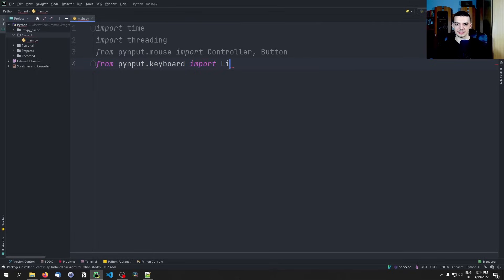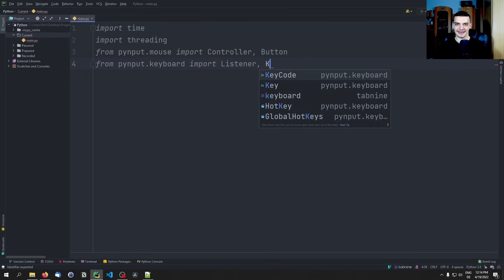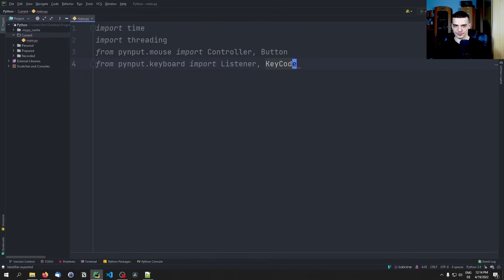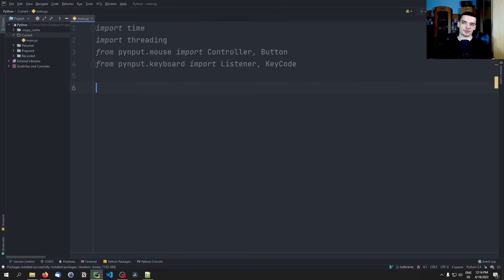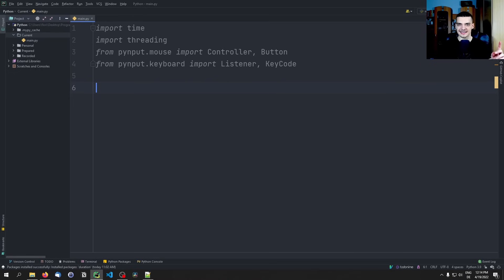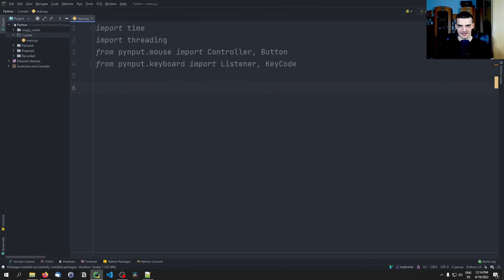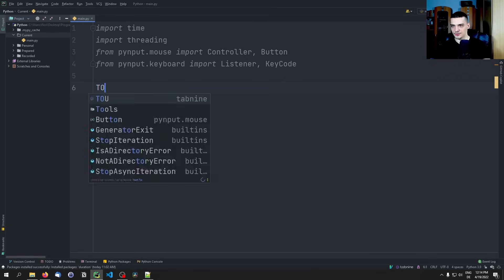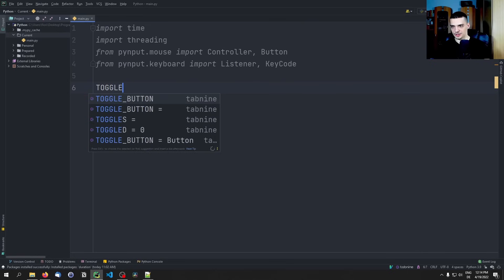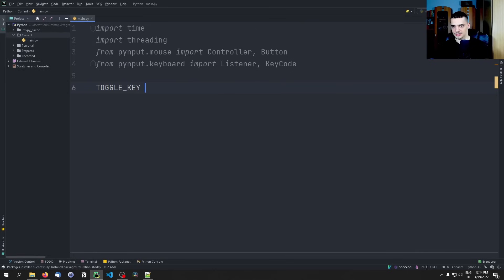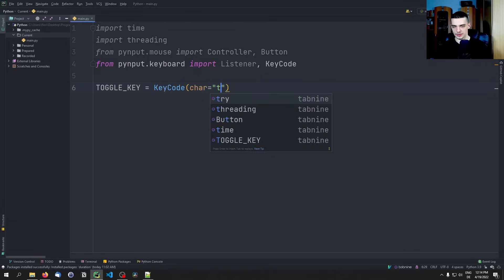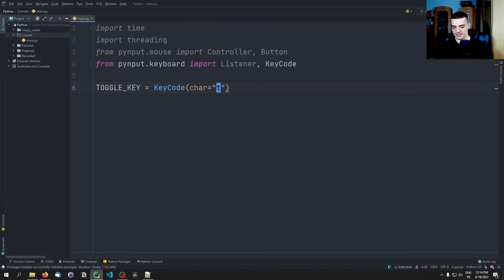Now the first thing we want to do is define a toggle key - a key that activates and deactivates the clicking. You don't want to just start the script and then it clicks all the time because that might lead to you closing applications, deleting files, moving files, sending messages you don't want to send, crashing your computer. So you want to have a key for activation and deactivation. In my case I'm going to define this as a constant: TOGGLE_KEY is going to be the KeyCode where the character is equal to 't'.